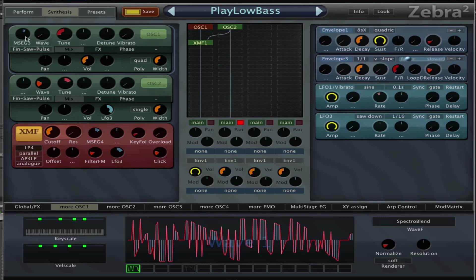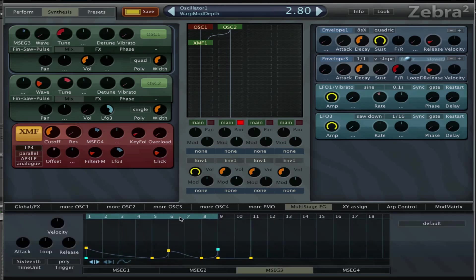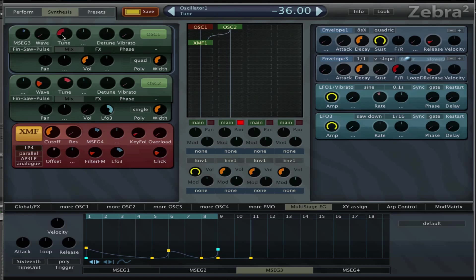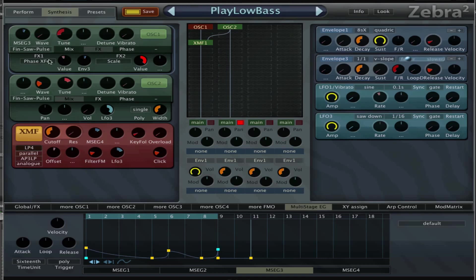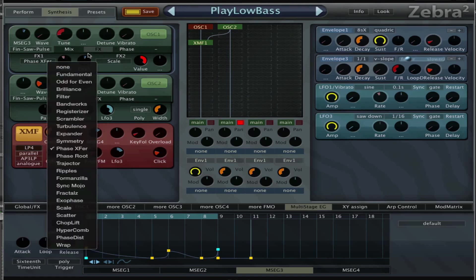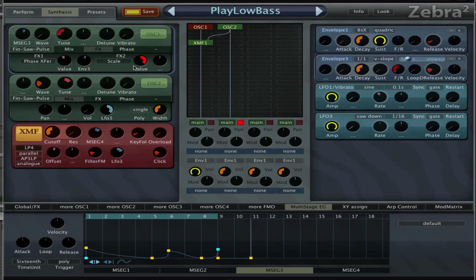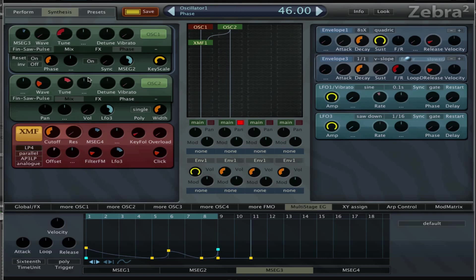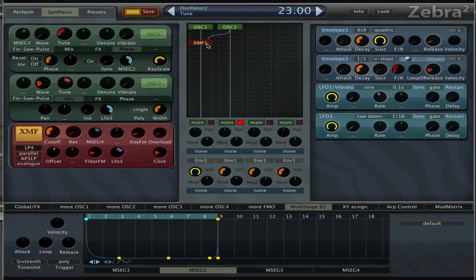MSEG 3 is on the wave with an amount of 2.8. Tuning is set to minus 36. It's set to quad oscillator for four oscillator copies. Volume is normal. FX1 is a phase transfer and the value is minus 20. Envelope 3 is on there with an amount of 14. Oscillator FX2 is the scale effect. Then we go to the phase reset, this is on phase set to 46, and MSEG 2 is on the sync with amount of 36, so three octaves.